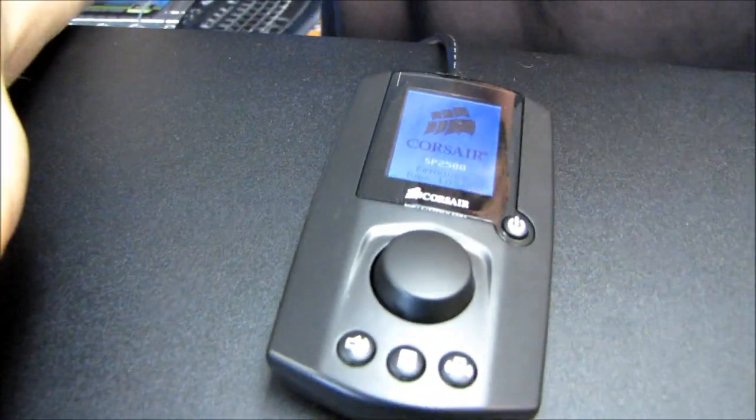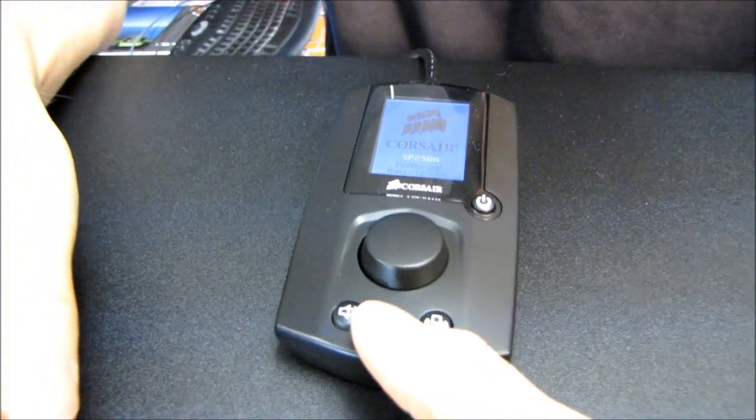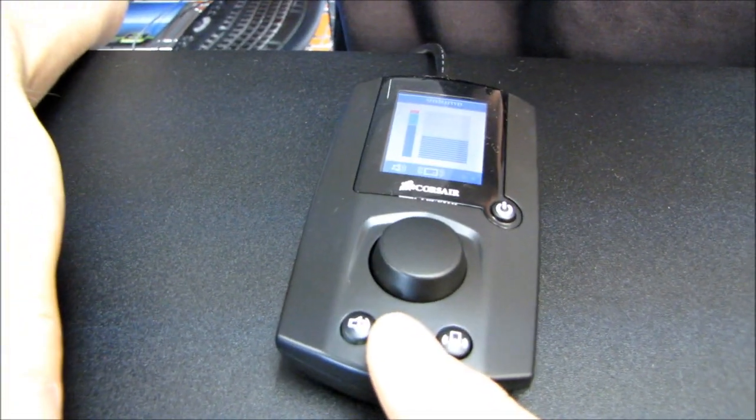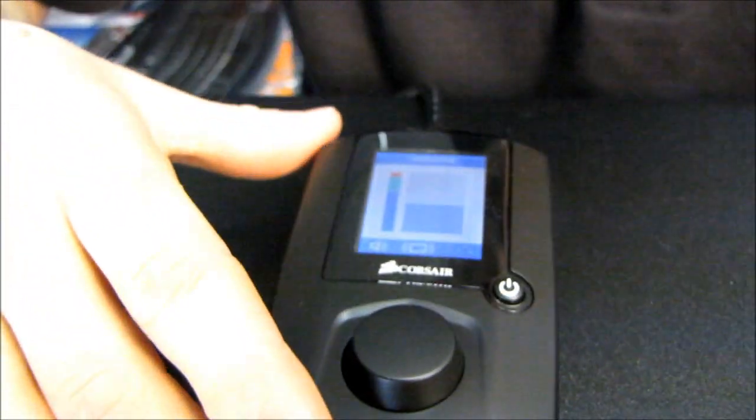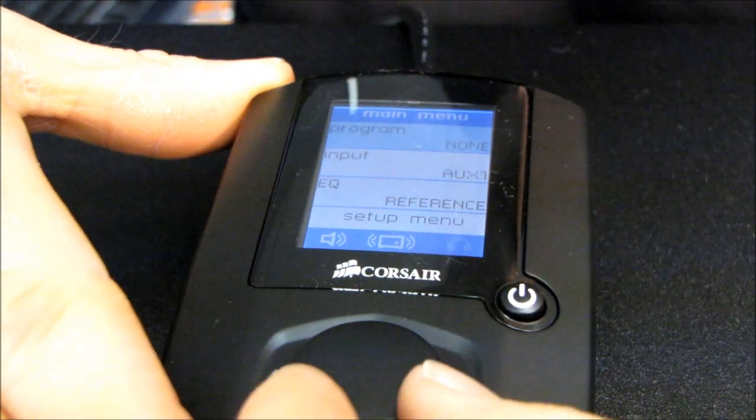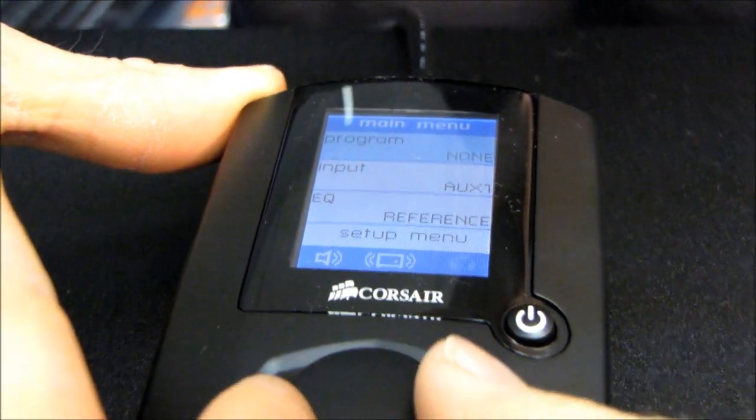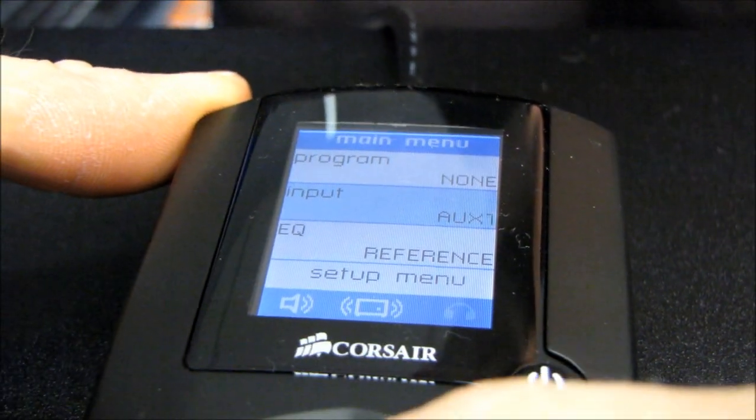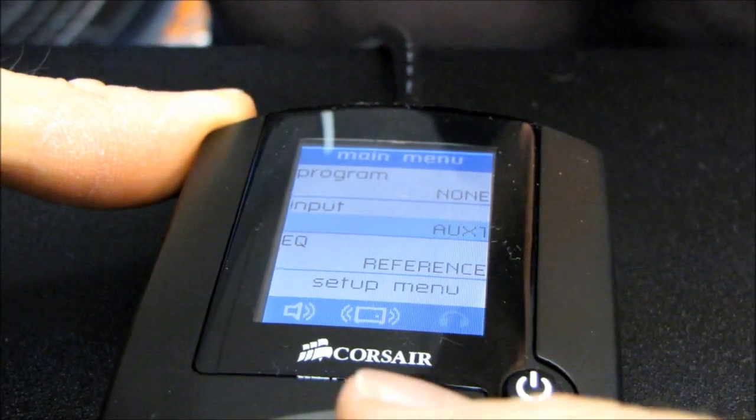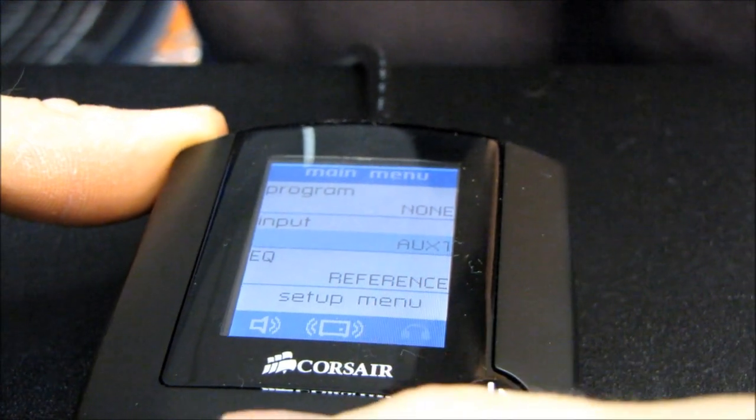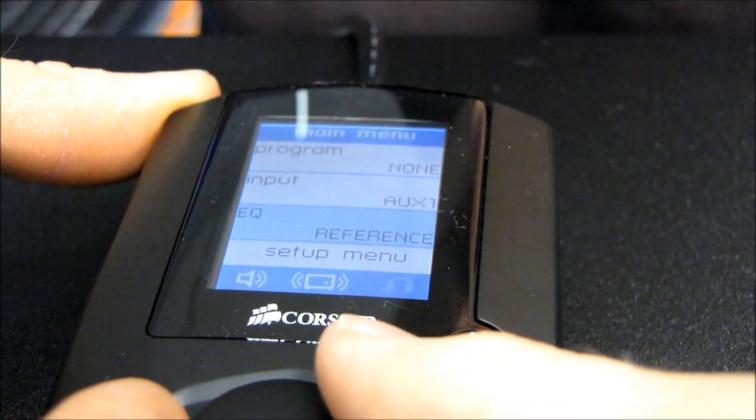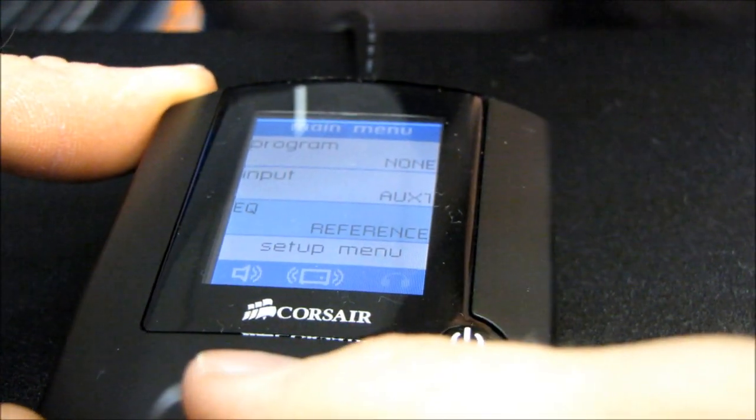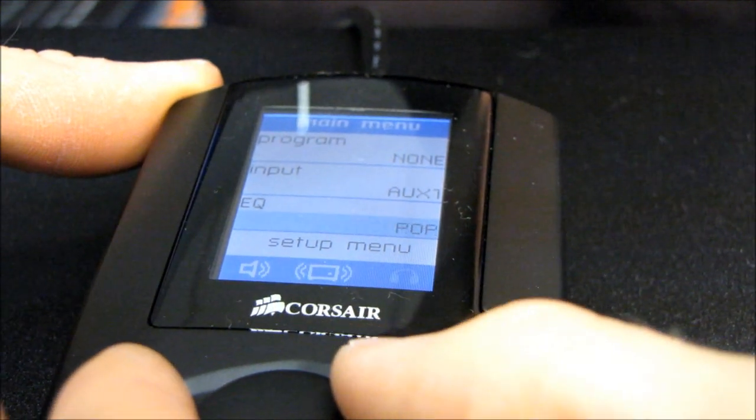You're going to need to select which input you want to use. The menu is accessed with this button right here. The input that we're using right now is auxiliary 1, although you can change it to whatever you want. There's also a couple other things you can set up in here, like which EQ you want to use.